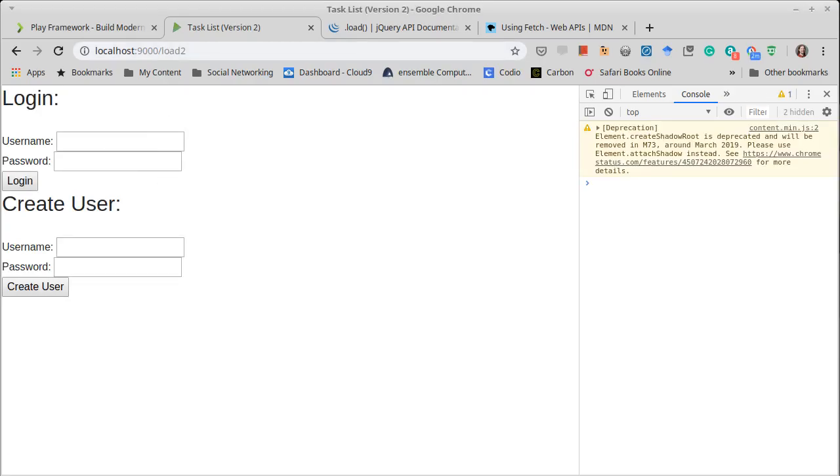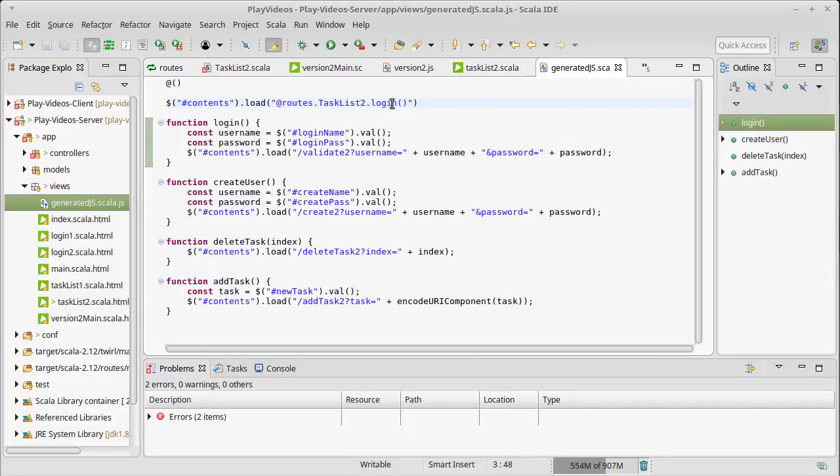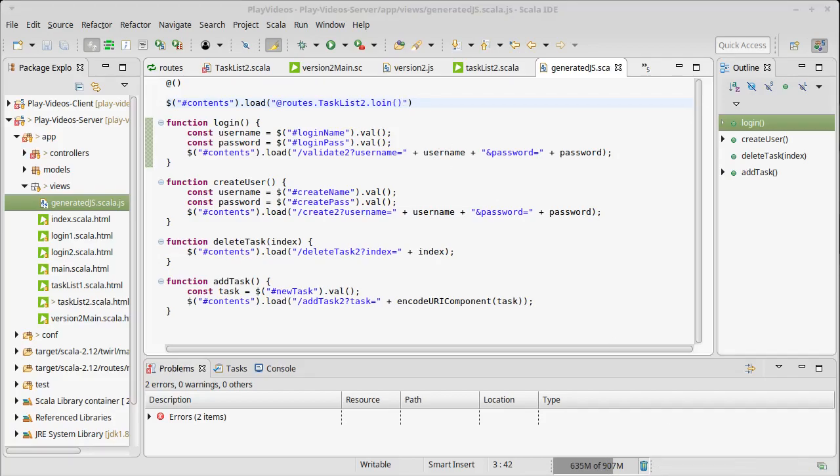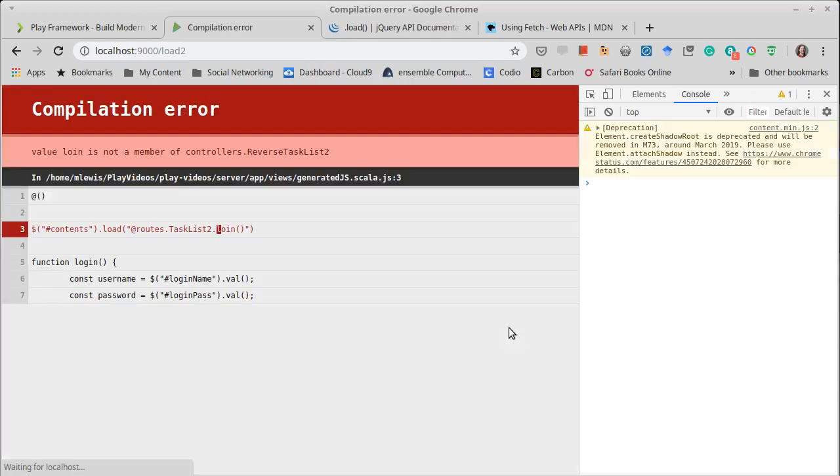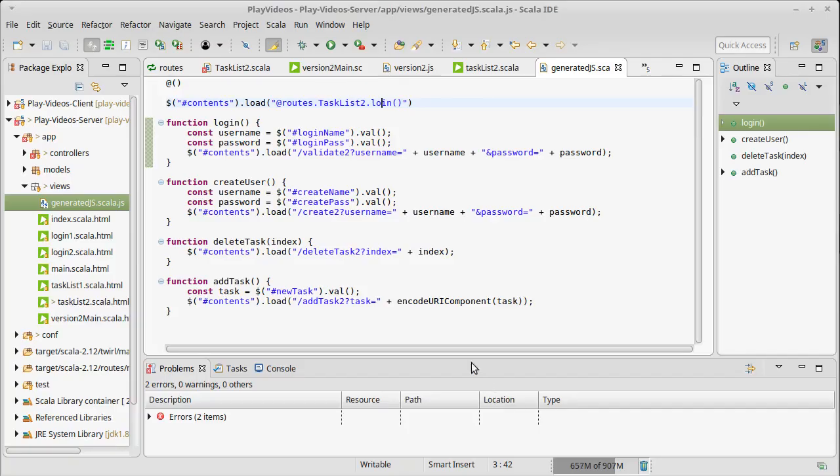To make it clear what happens if in here, instead of calling this login, I give it the wrong - you know, I have a typo. What would that do? When I refresh, now I get a compile error. And I like this. This is what I like about reverse routing is the fact that if I screw up and mistype something, I actually get a compile error.